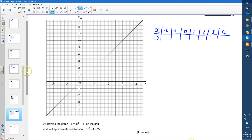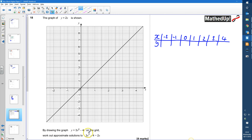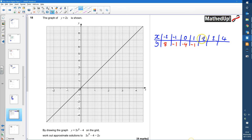For y = 3x² − 4: when x = −2, 3×4 − 4 = 8; when x = −1, 3×1 − 4 = −1; when x = 0, 0 − 4 = −4; when x = 1, 3 − 4 = −1; when x = 2, 12 − 4 = 8; when x = 3, 27 − 4 = 23; when x = 4, 48 − 4 = 44.